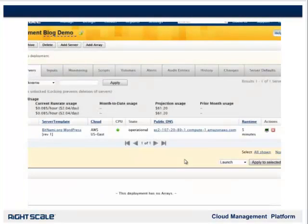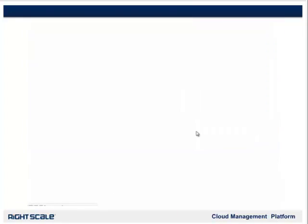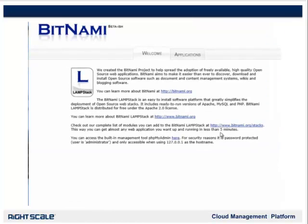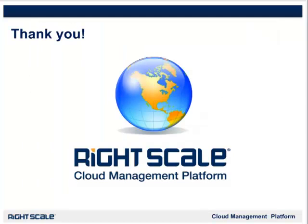Now that our server has booted, we can browse to it by clicking on the public DNS. And we are done! You have a publicly accessible WordPress blog up and running in the cloud. The blog is now fully functional and ready for you to add content. Thank you for taking the time to view and follow along with this module. We hope that you have found it useful in getting started in the cloud, and we look forward to working with you and hearing from you in the future.